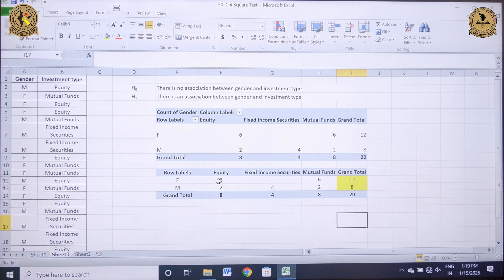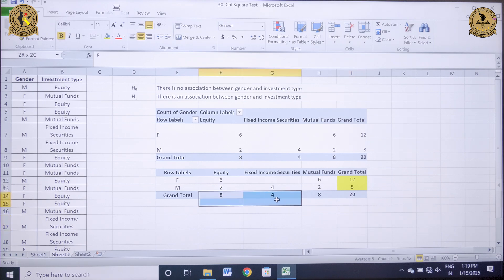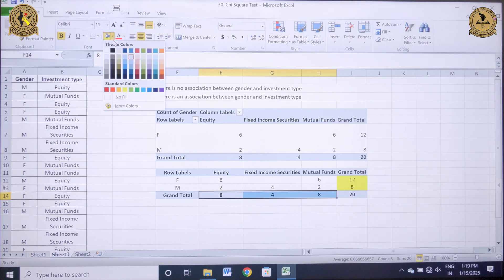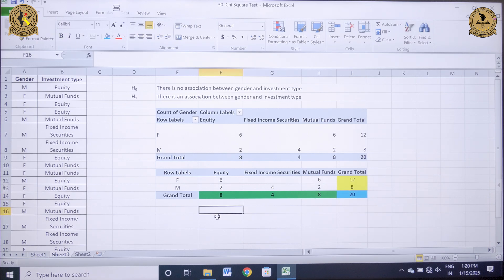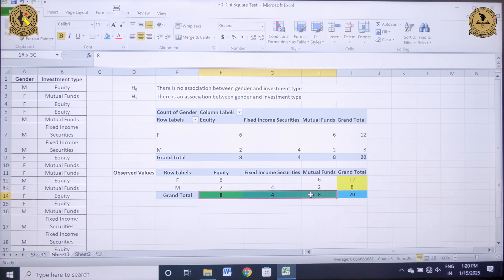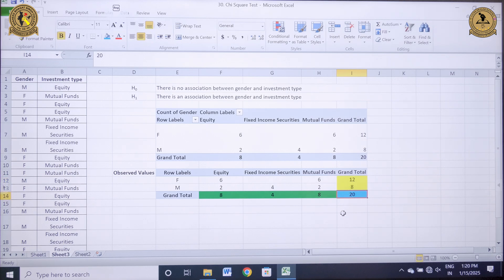For equity, the number of respondents are 8; for fixed income securities it is 4; and for mutual fund it is again 8. The grand total is 20. In this way I have calculated my observed values. The column totals are highlighted in green and the row totals are highlighted in yellow. This 20 is my grand total. Now I need to calculate my expected value.